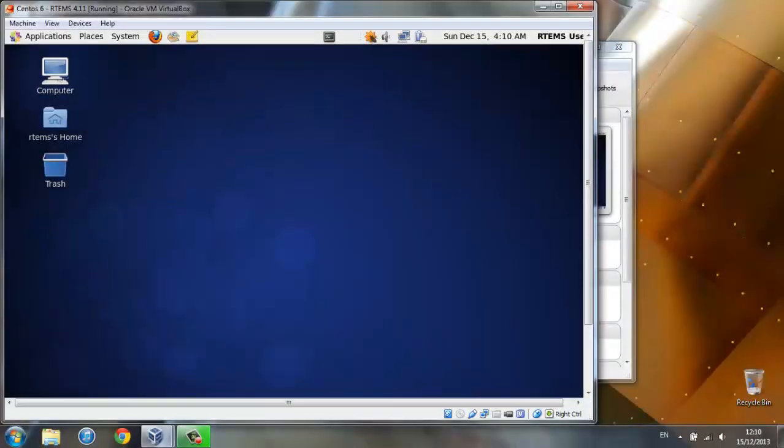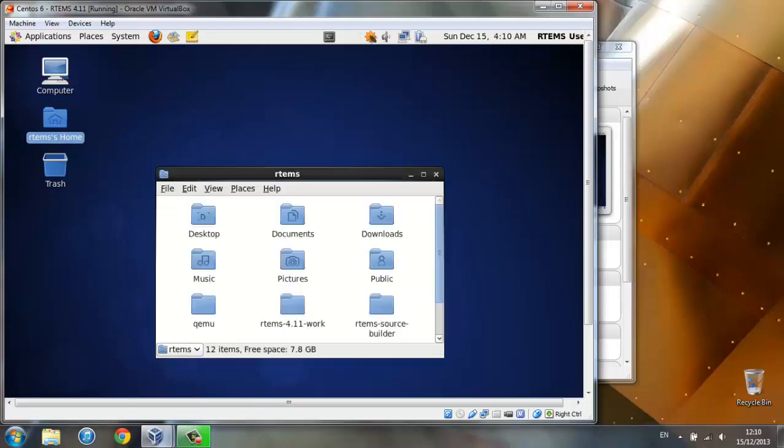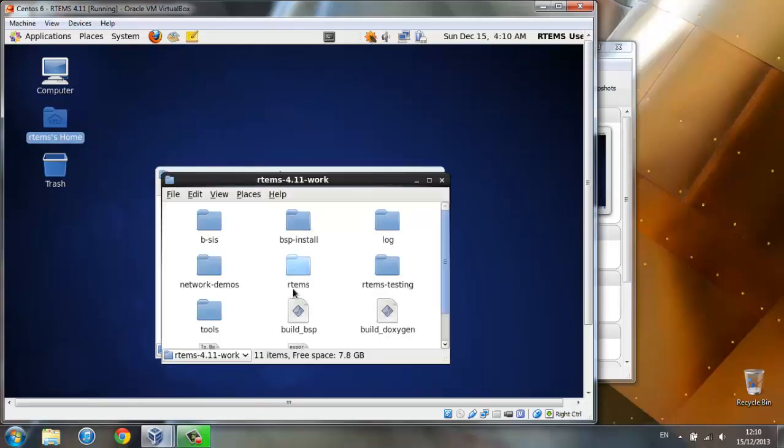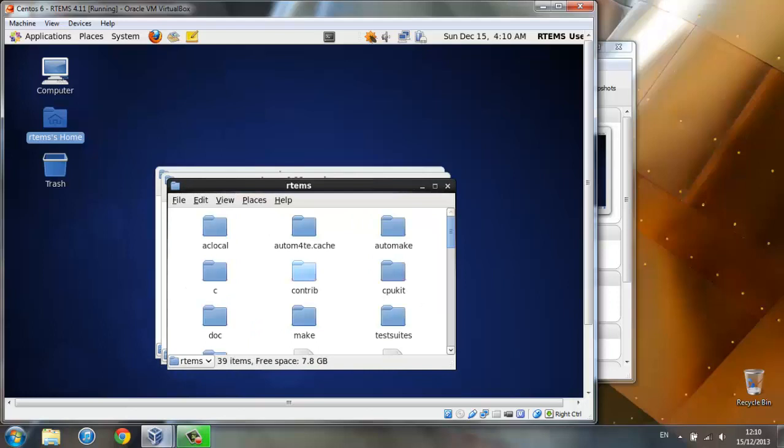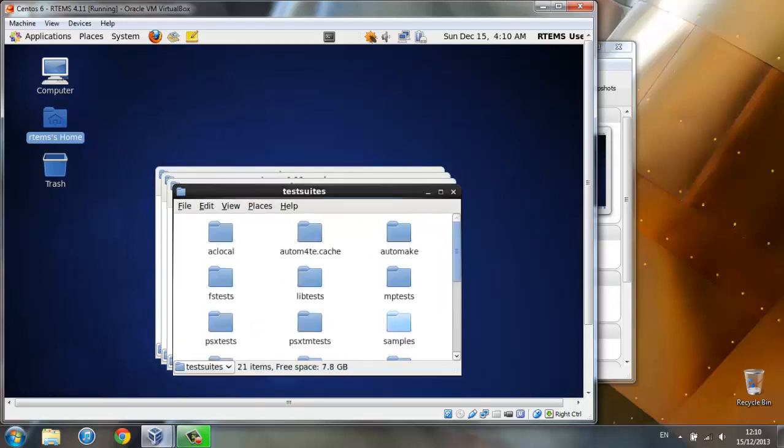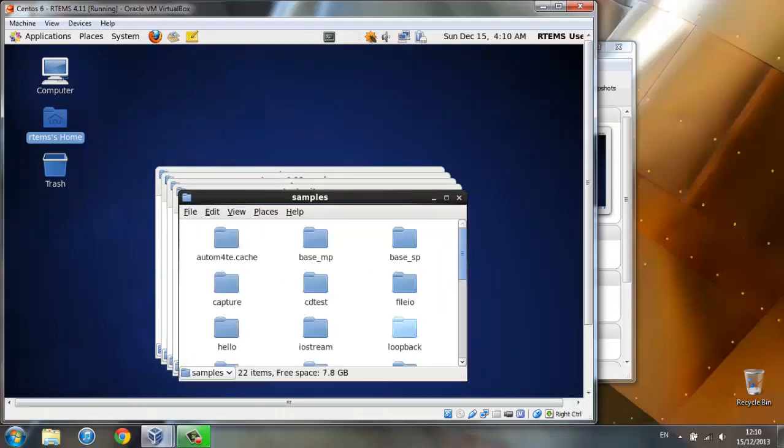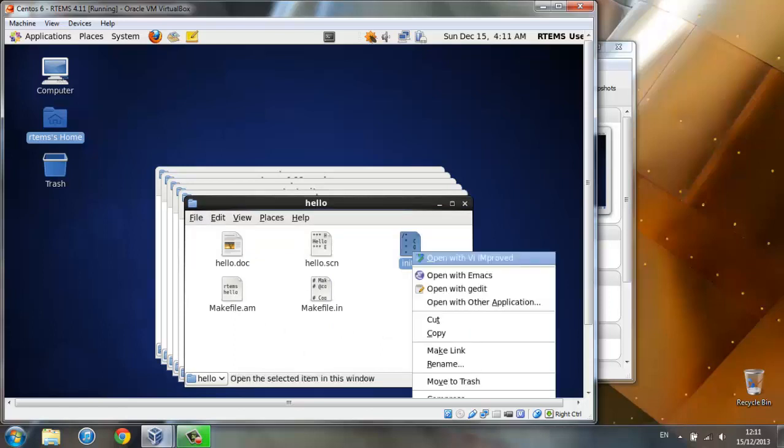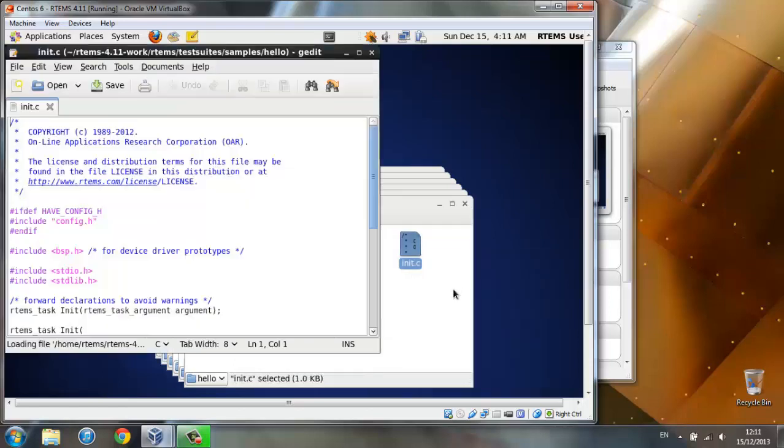Now let's go and change the source file for the hello example. The C file is located under RTEMS, RTEMS 4.11 work, RTEMS, test suite, samples, hello. Go to the init.c file and open with jedit.